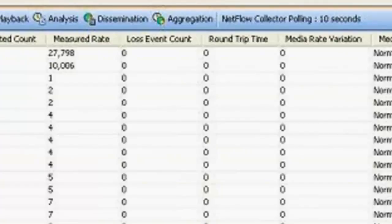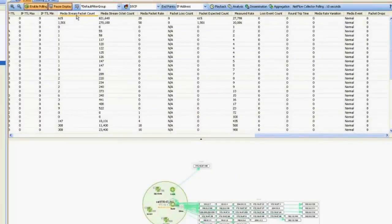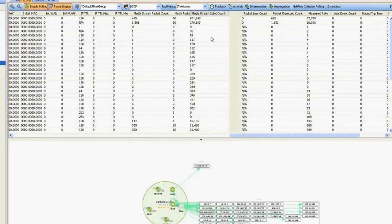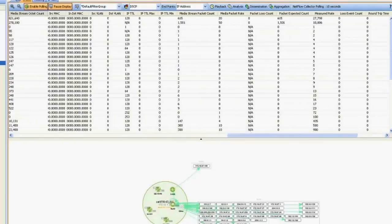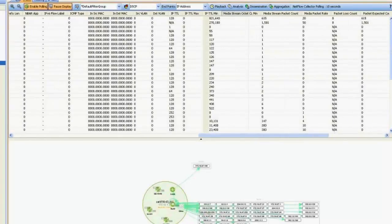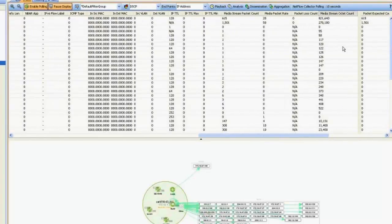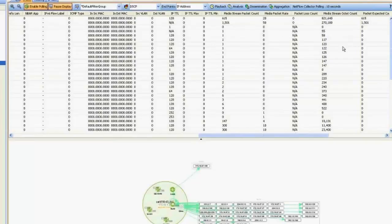And then if we scroll over all the way on the right here, there's some of the other performance monitoring fields that are related to stream information like the media packet count, media octet counts, and all the information is here. And you can move these columns around. So I've actually pulled the ones that are of interest to me over to the front, but you can pull other ones around as you see fit.